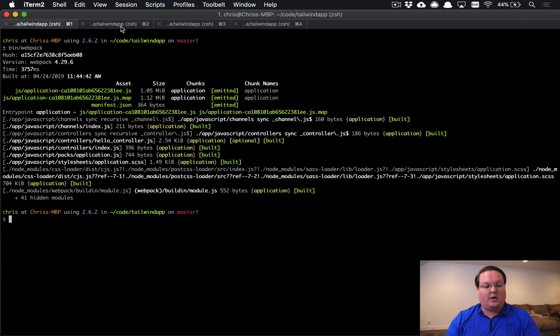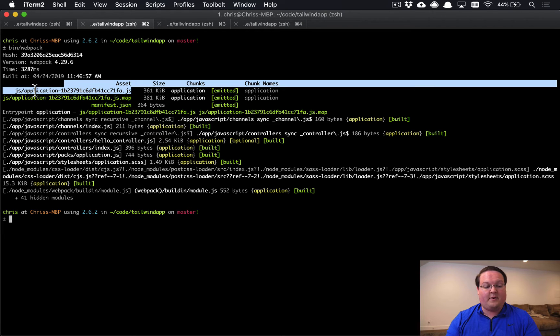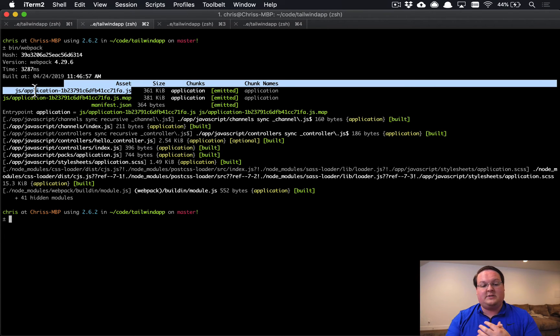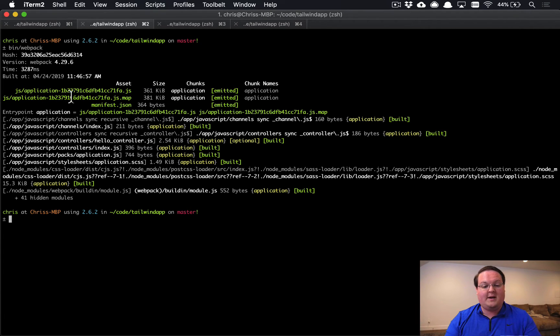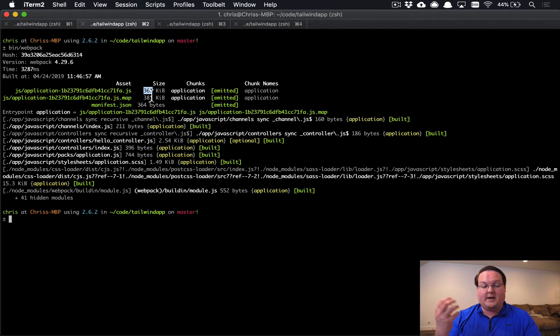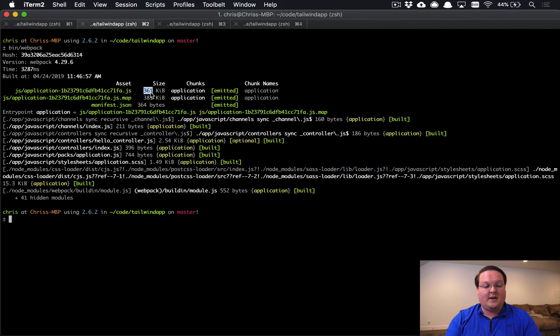One megabyte from before. So almost a third smaller, which is pretty fantastic. In both of these cases, they have compiled the CSS into the JavaScript file. So we don't see a .css file output here, which is okay. But you can see that it is working because we have a significantly smaller file size.